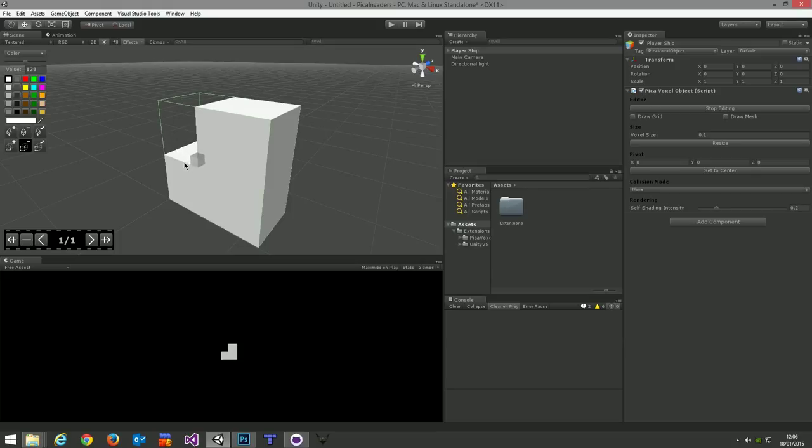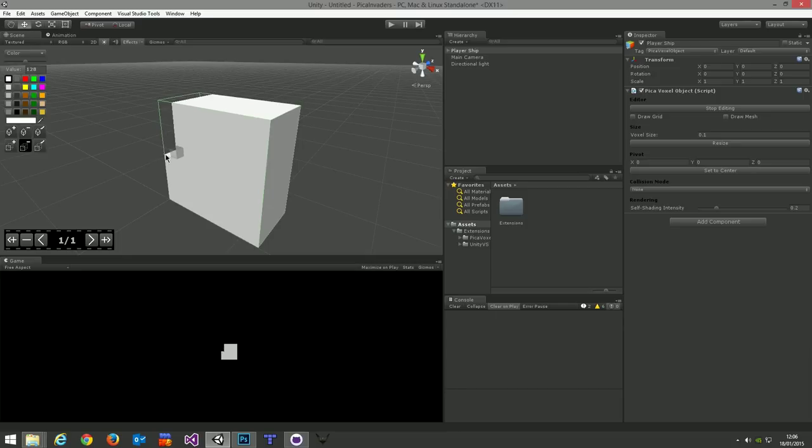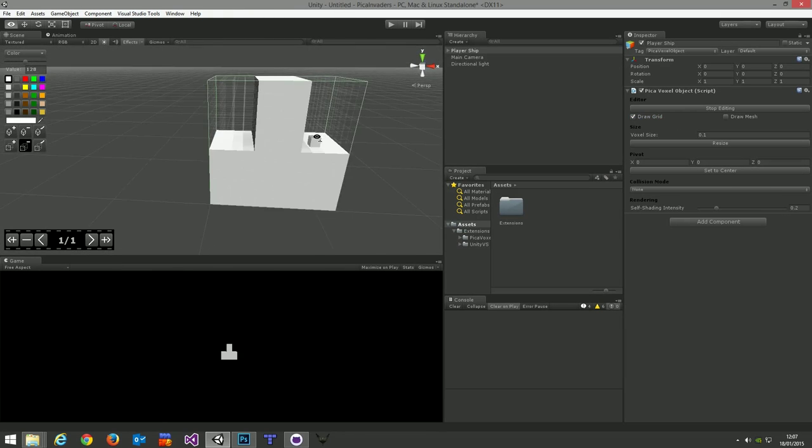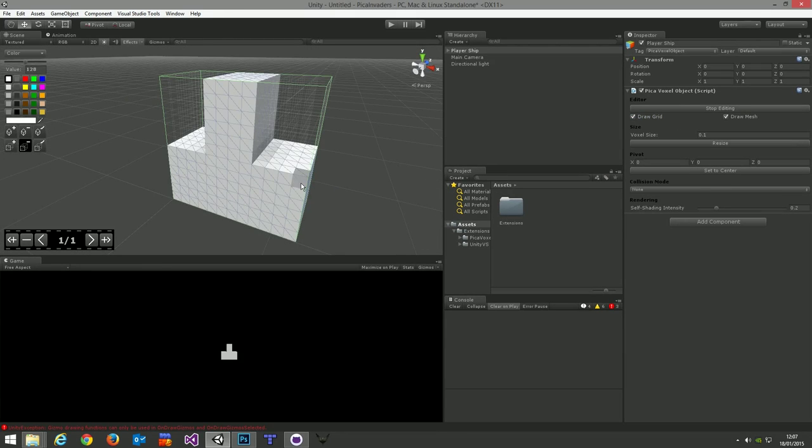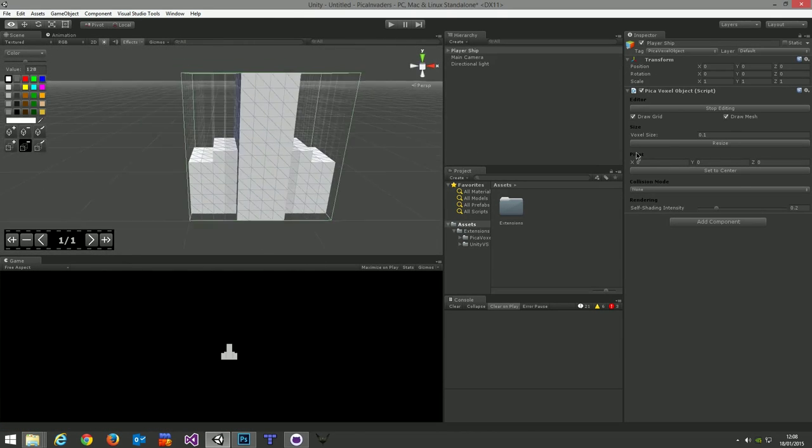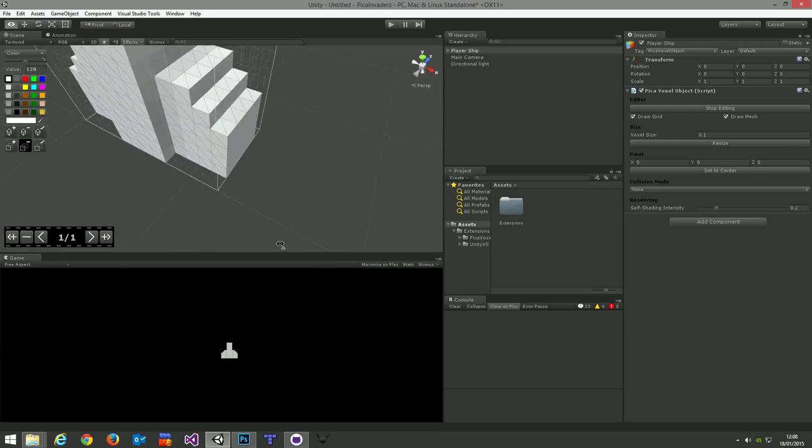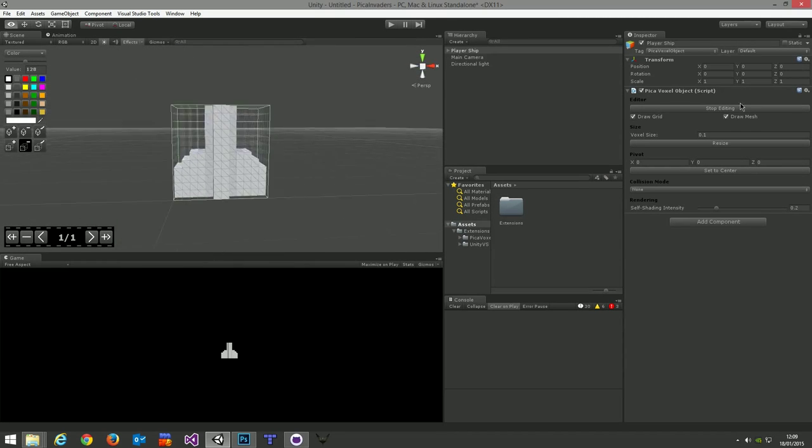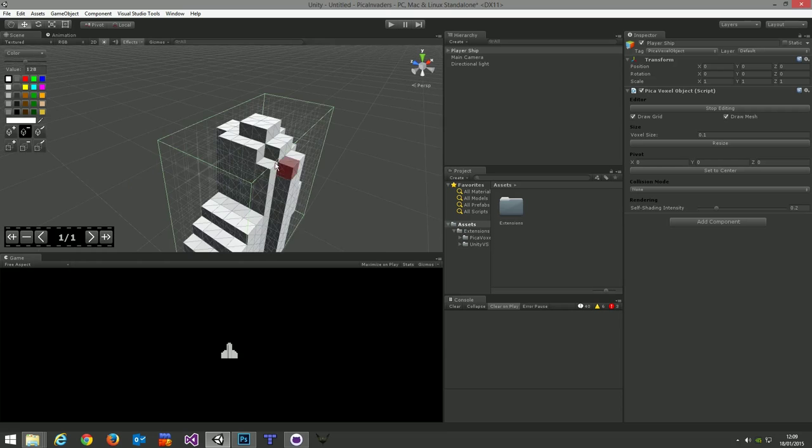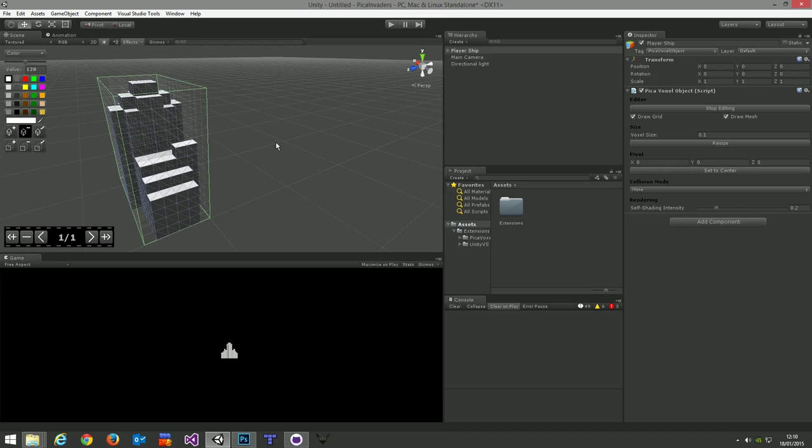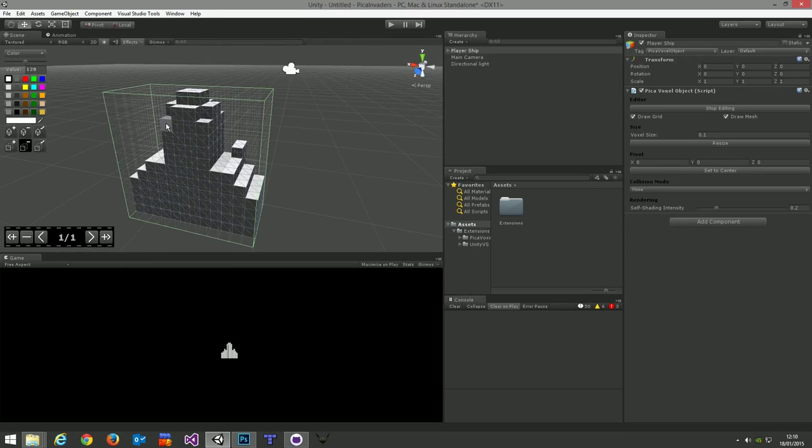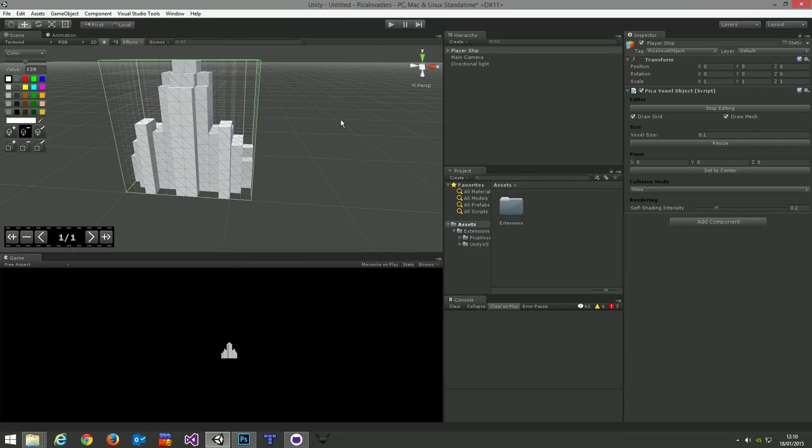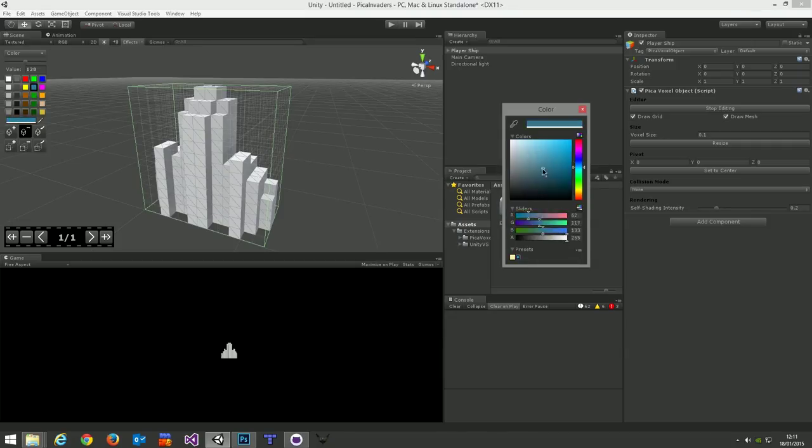And then once we've got it nicely in our view, we can begin to edit it. We'll click on Start Editing, and you'll immediately see all of the new PikaVoxel tools that are available for editing the voxel volume. And you can see the cursor there picking out all of the voxels as we look at it.